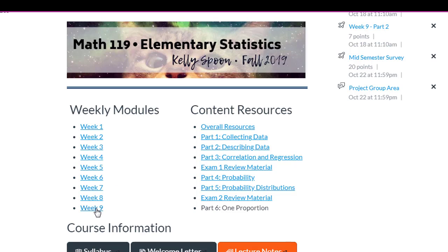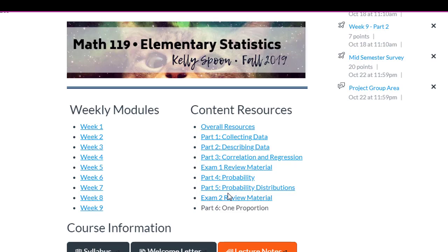So each week my students have things that they have to complete online, so all of those things are contained within the weekly modules, and all of these links actually point out to pages where they have material for what we're covering in class.